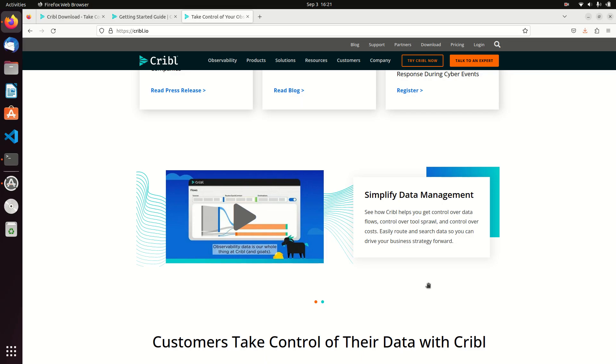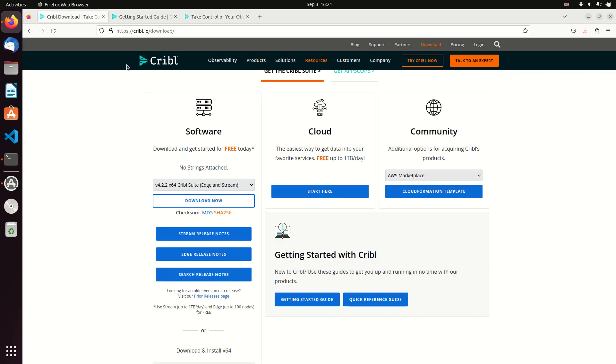Cribble is the way to get control of your data and save a lot of costs and time in managing what you've got. So for the basic principle of this I'm just going to show how to install Cribble. The first thing I did is I went to Cribble download.